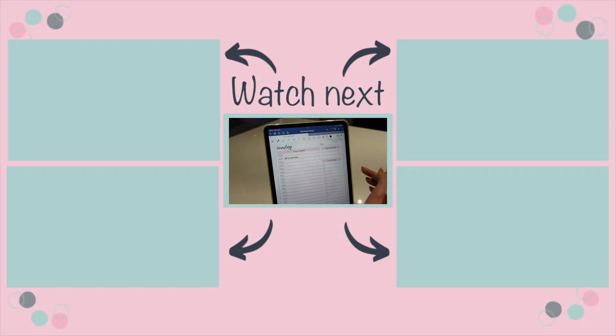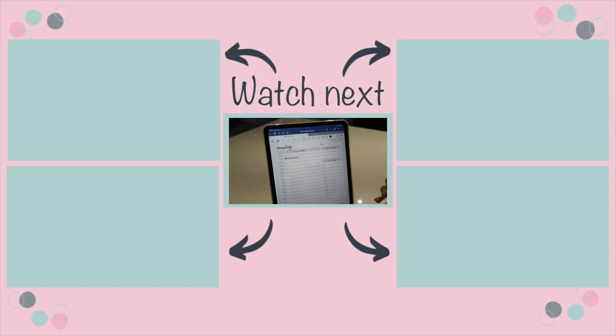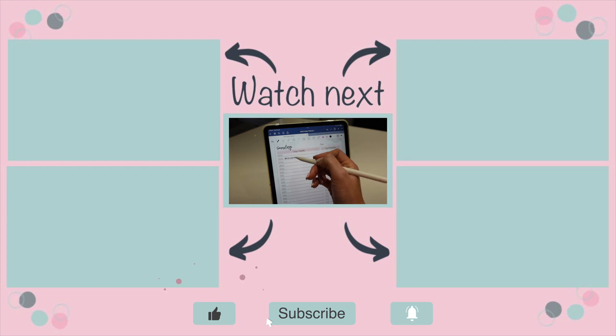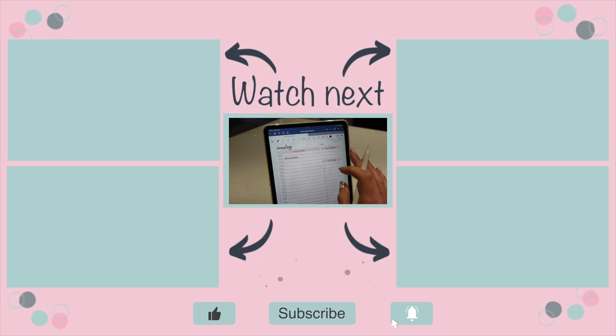That's the very basics of how you physically get the pages into the planner and then how you can physically write on your planner. I hope that's been super helpful.